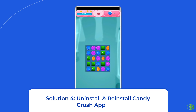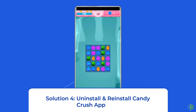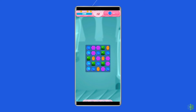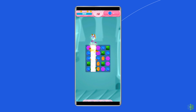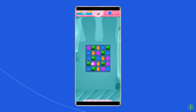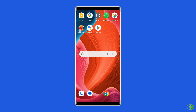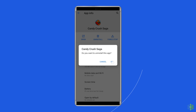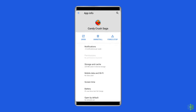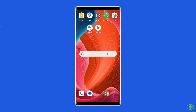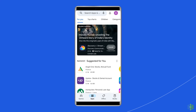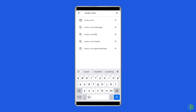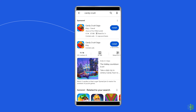Solution 4: Uninstall and reinstall the Candy Crush app. You can fix this error by reinstalling the app — many experts suggest this to get rid of the issue. Find the Candy Crush app on your device's home screen, long press on it, and tap Uninstall. Then go to the Google Play Store, search for Candy Crush, and install it.